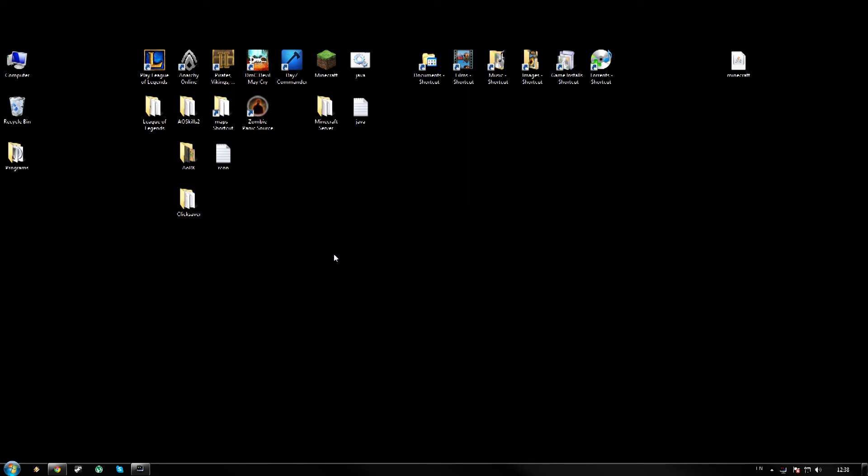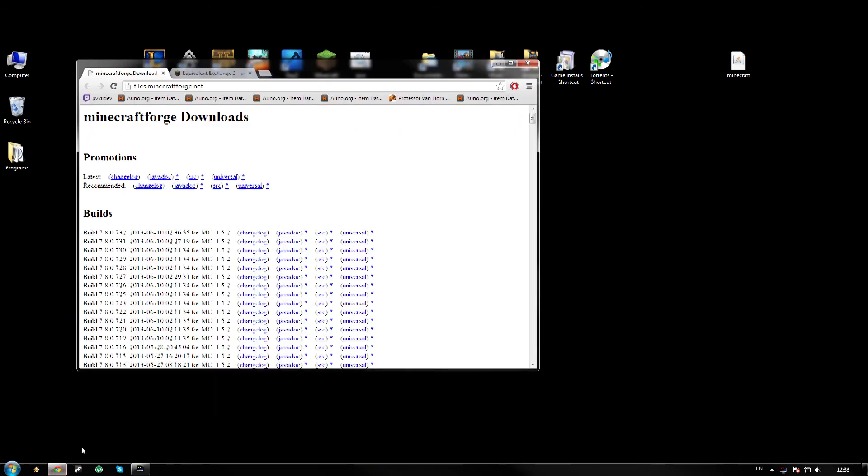So the first thing I need you guys to do is click the first link in the description and you will be brought to the Minecraft Forge website. Now check your Minecraft version here, which is obviously 1.5.2. You want the latest version and we are going to click the universal link.